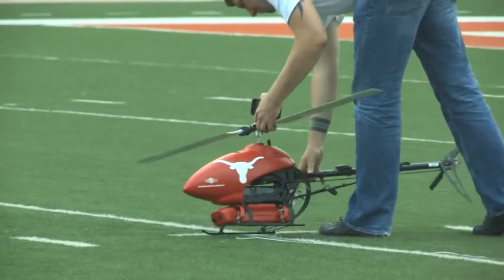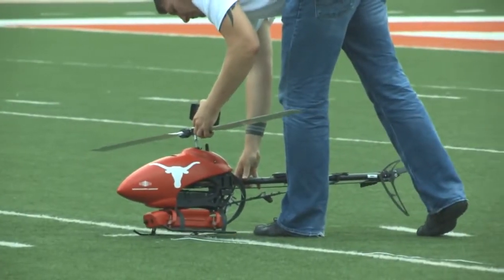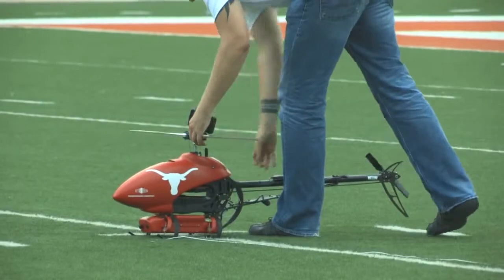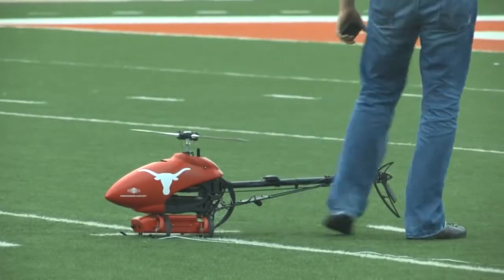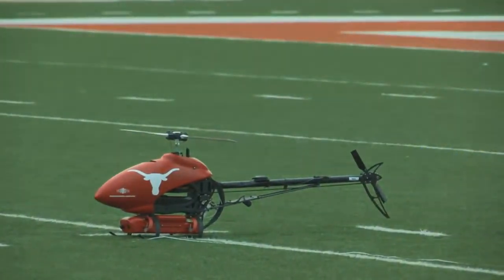At the invitation of the U.S. Department of Homeland Security, the University of Texas Radio Navigation Lab demonstrated this vulnerability in June 2012 by remotely hijacking a small helicopter.